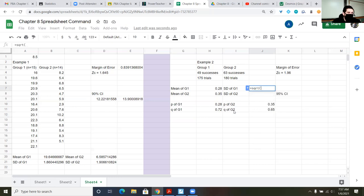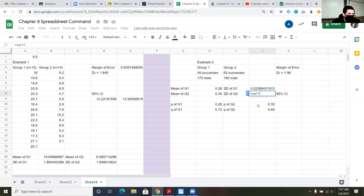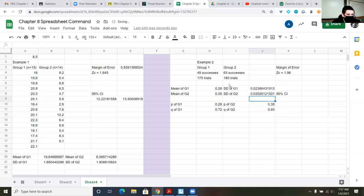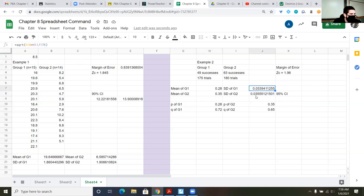Now I have my P's and Q's and I'm ready to calculate standard deviations. The standard deviation for Group 1 is the square root of P times Q divided by 175 — I should expect 28%, give or take about 2.4%. For Group 2, it's the square root of P times Q divided by 180. Now I have both standard deviations and means, so I'm ready to calculate the margin of error.